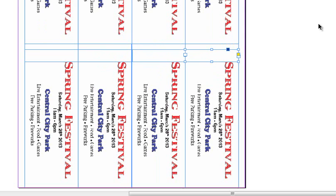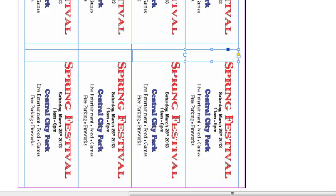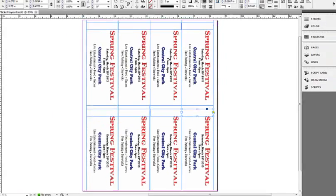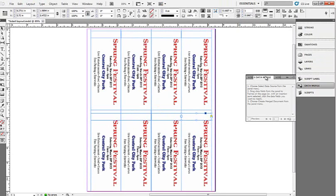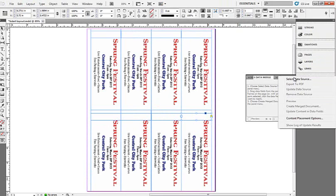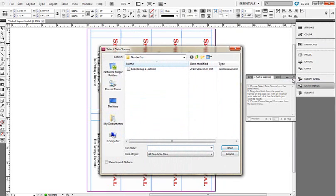Now, the whole purpose of Number Pro is to use it as a data merge. So if you don't already have a data merge panel open, you can find it in the latest versions of InDesign in Window, Utilities, Data Merge, and there's your data merge panel. Click right up here on the corner and select data source.